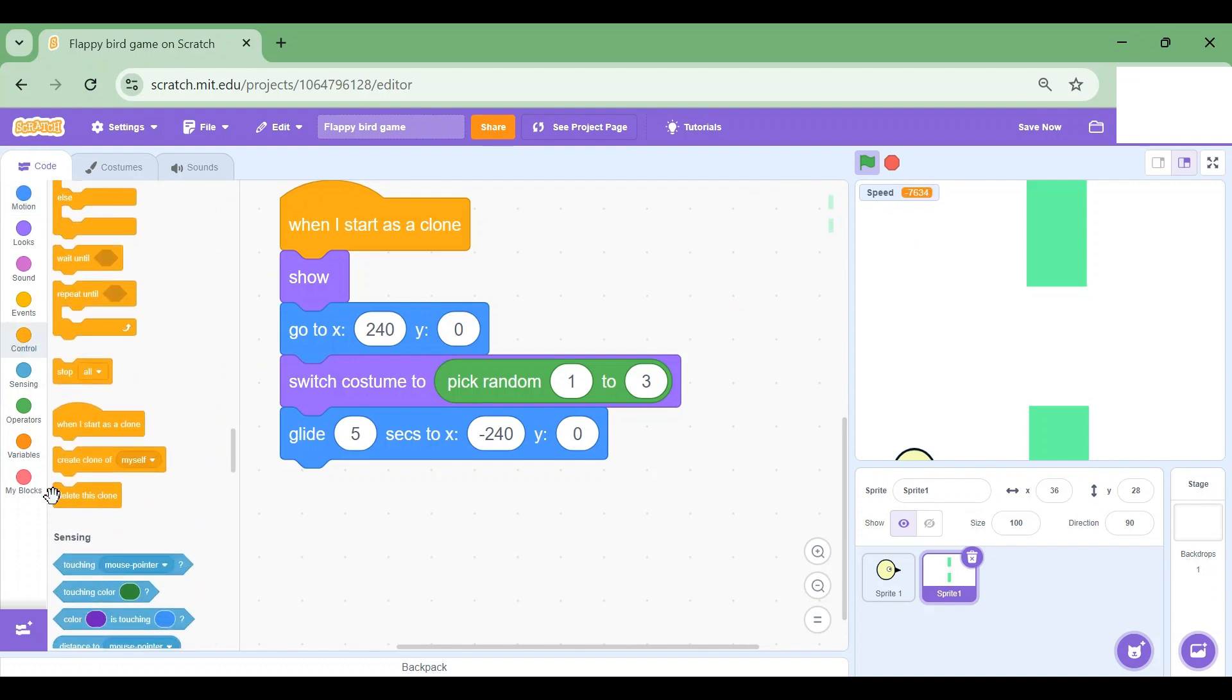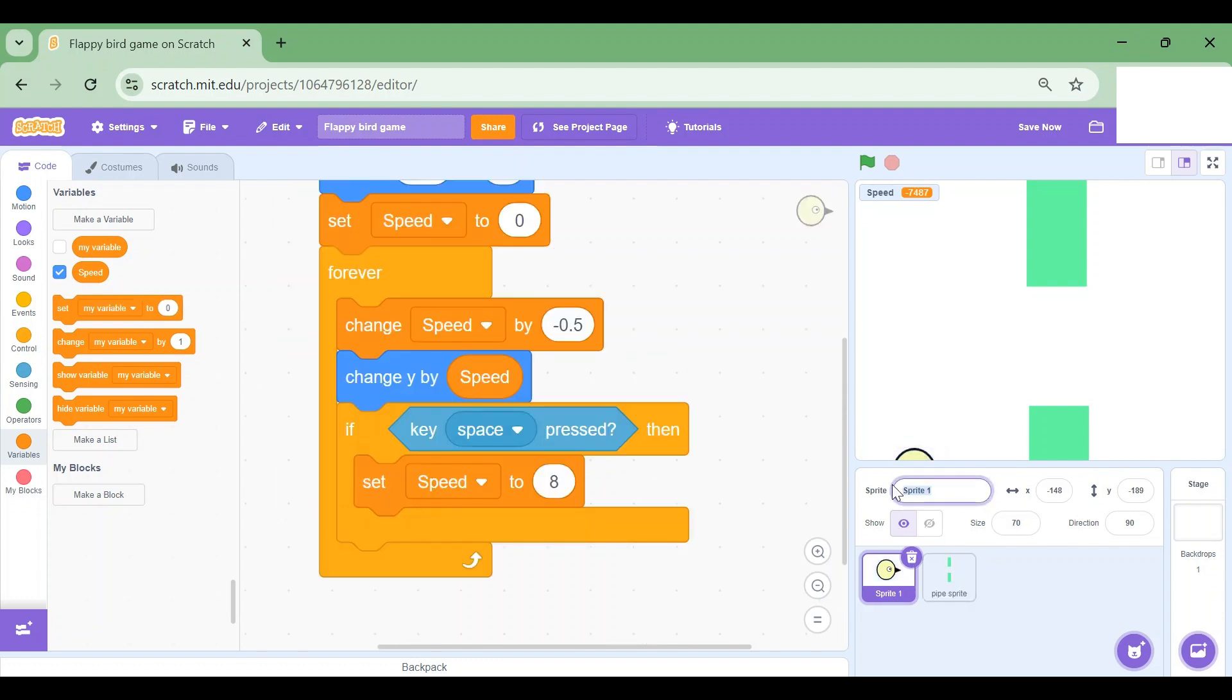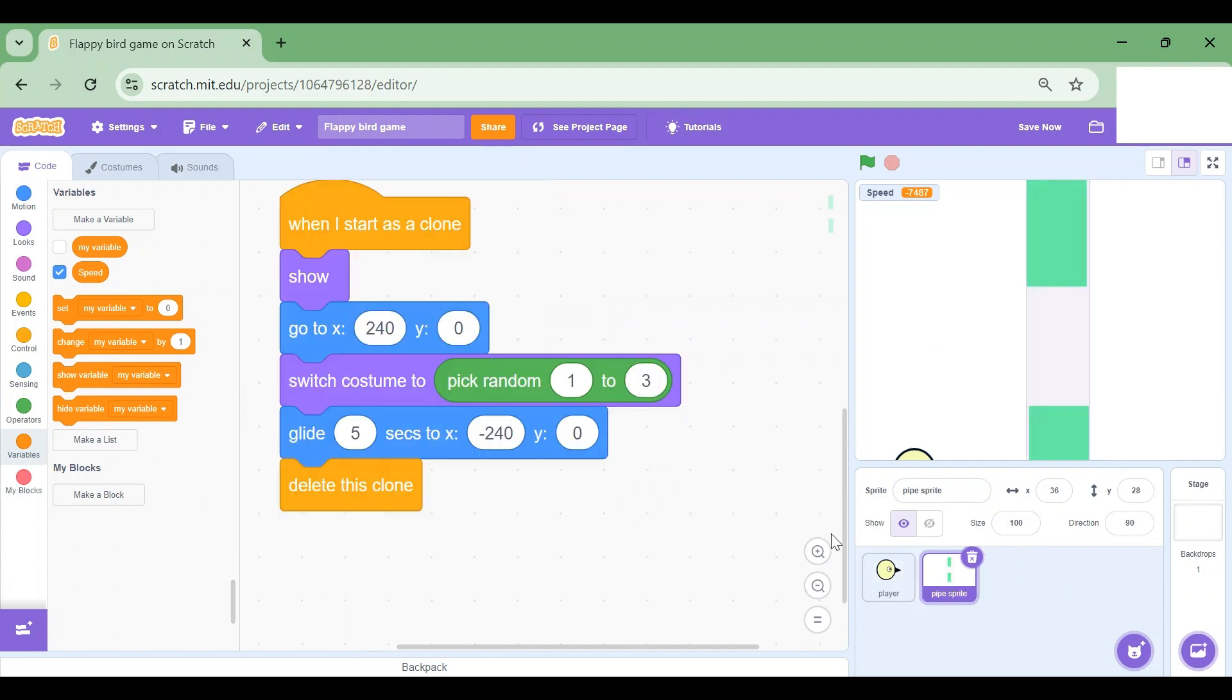I'm gonna first rename the sprite. So this will be pipe sprite, and then this will be player. Alright, so that we can tell the difference. I'm gonna go to pipe sprite here and then I'm going to click on the green flag.